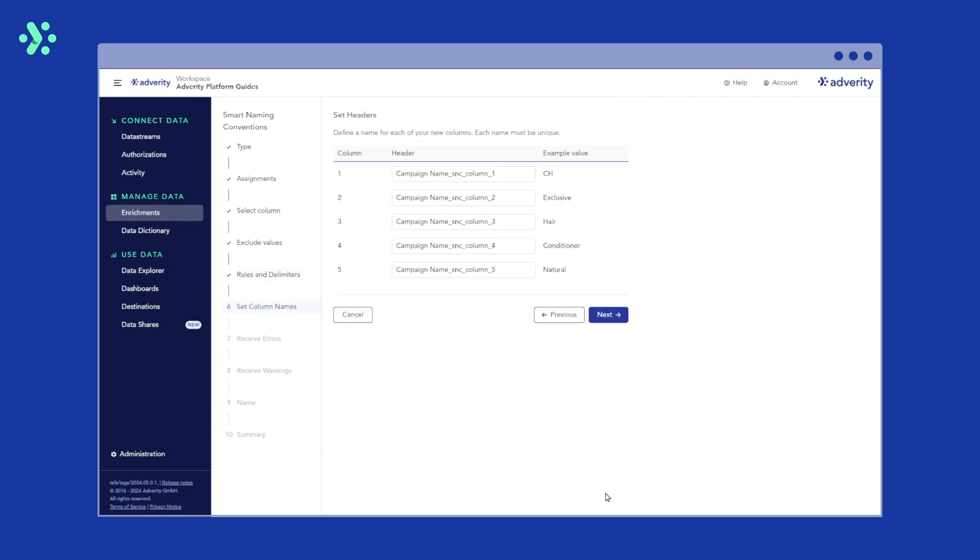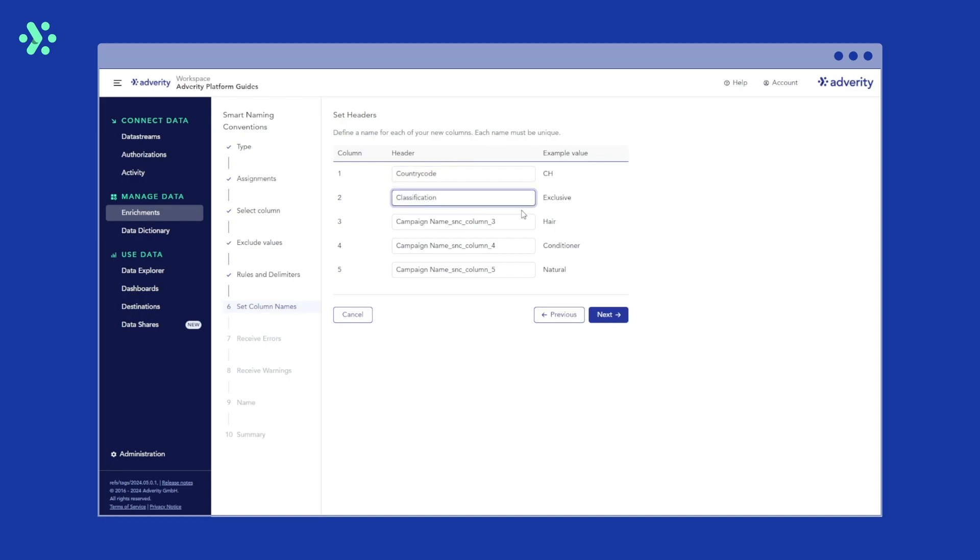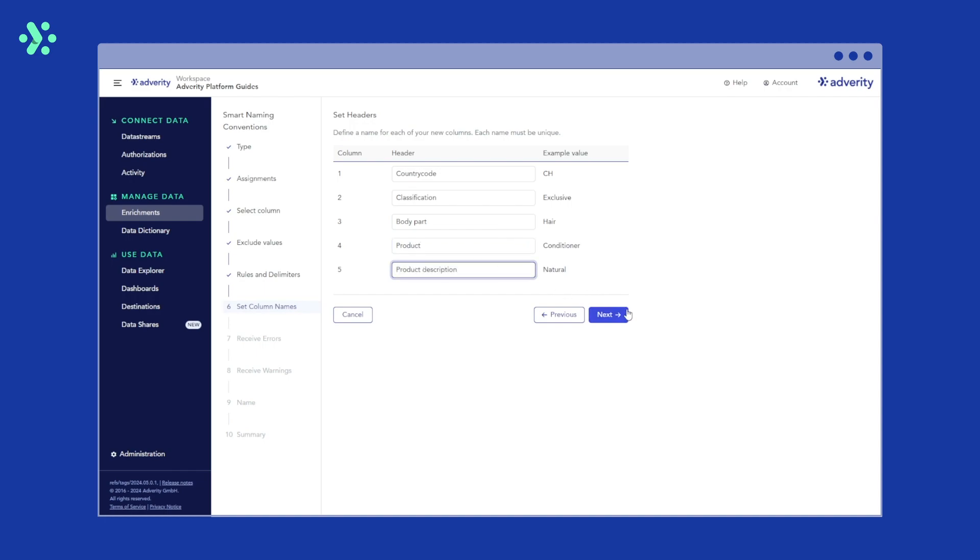Now we need to define a name for each component of our naming convention. In our case, we want to name them country code, classification, body part, product and product description. Then we click next.